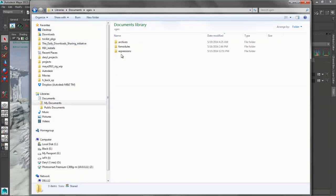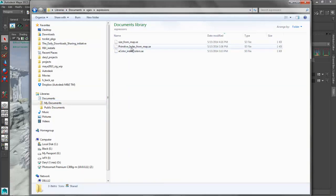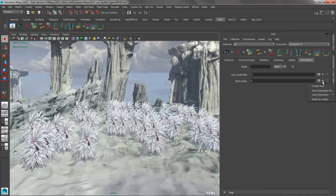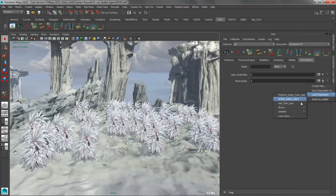So documents, xgen, and expressions. So if you just drop your expressions in that kind of login directory, xgen expressions, they're going to show up when you click on this window and go to load expression. So you can see that they're right here. So in the A color, we're going to load the A color index colors expression.